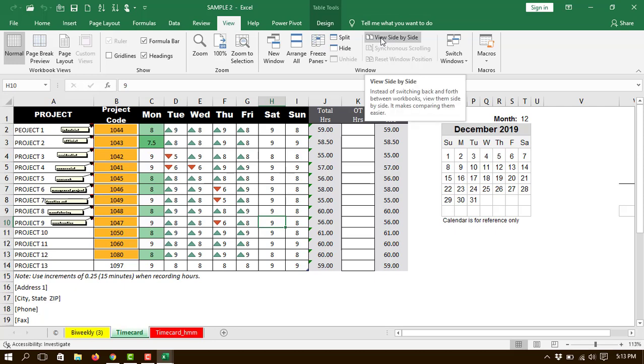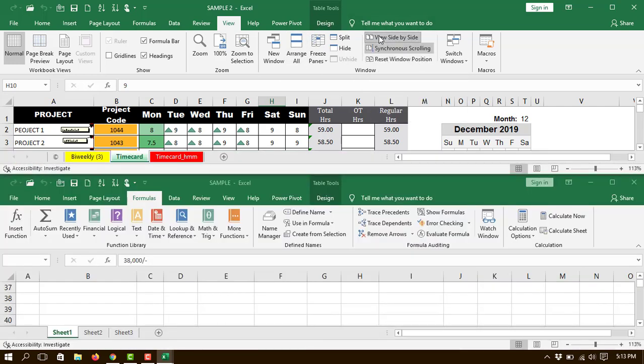Then click on View Side-by-Side, which is present in the Windows group. Just after clicking, as you can see, those two windows are divided into two parts.